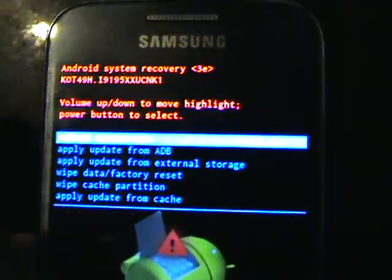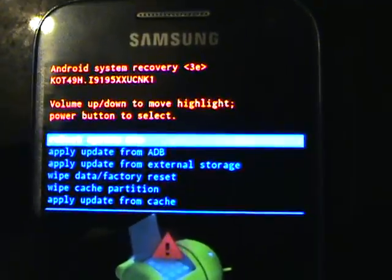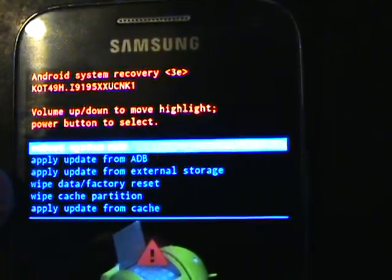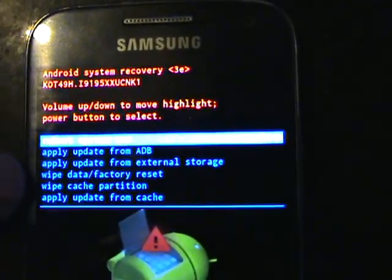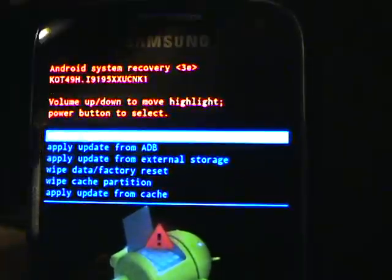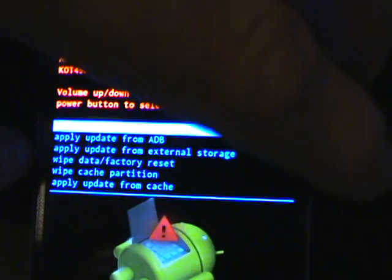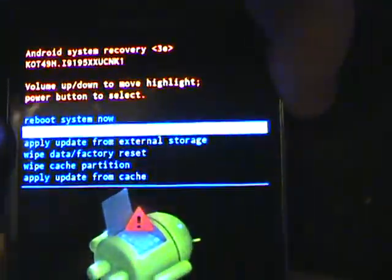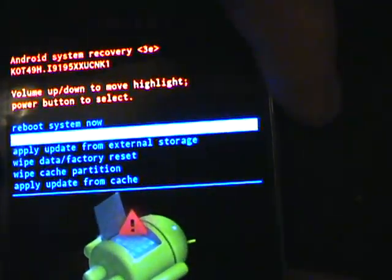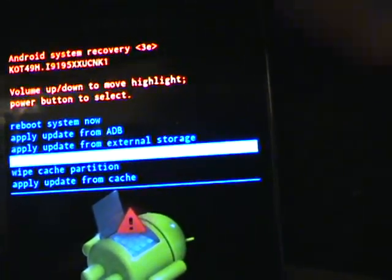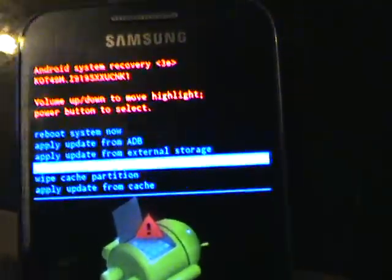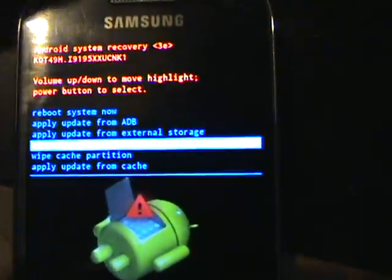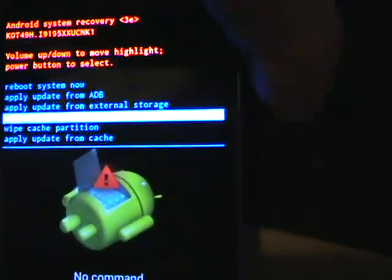What we can do is, if you see this option down here for wipe data factory reset, we use the volume down button to get down to the option to do a data and factory reset, and then to accept that you press the power button.